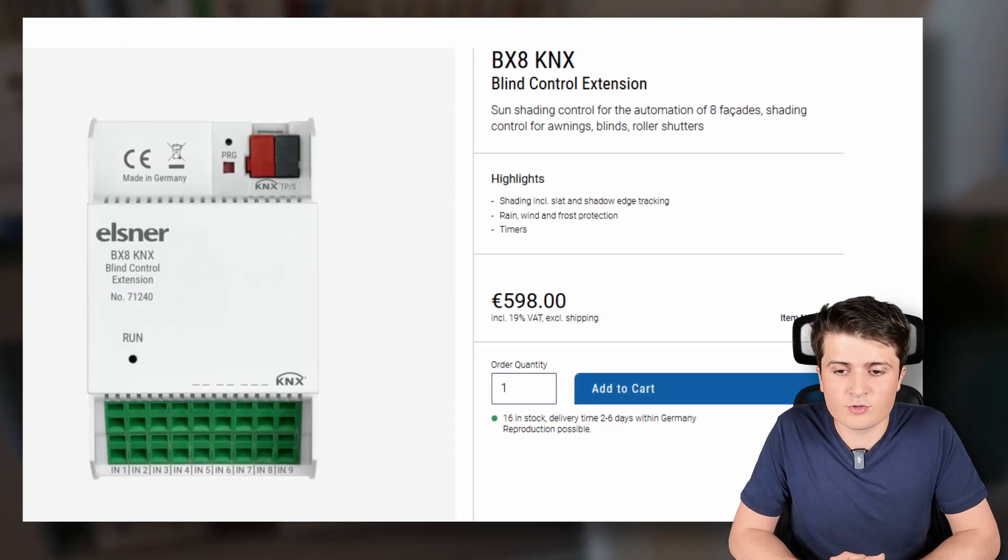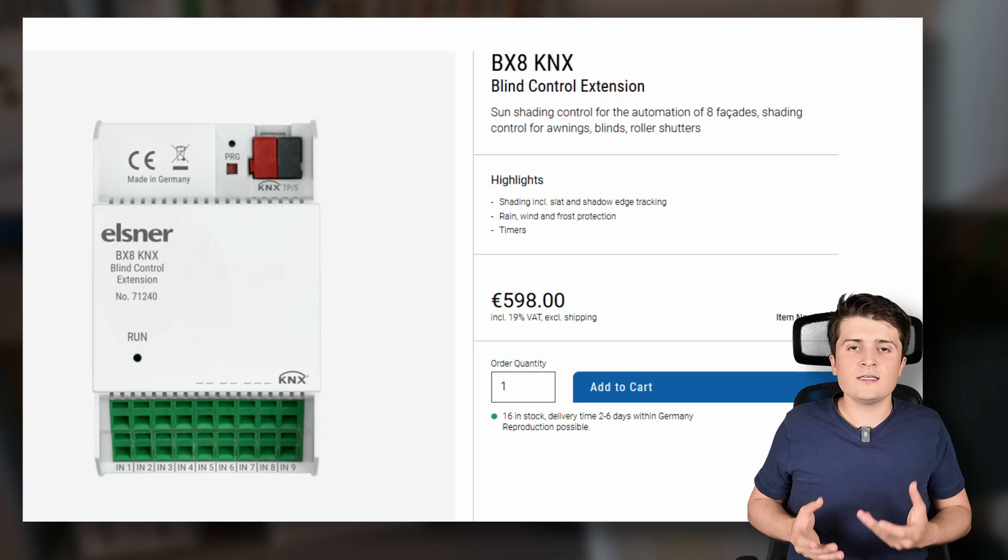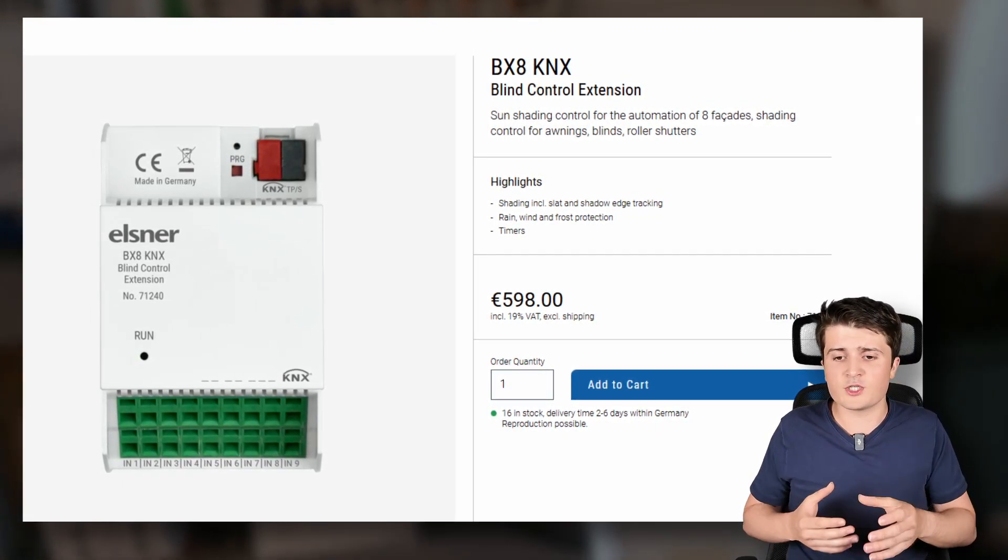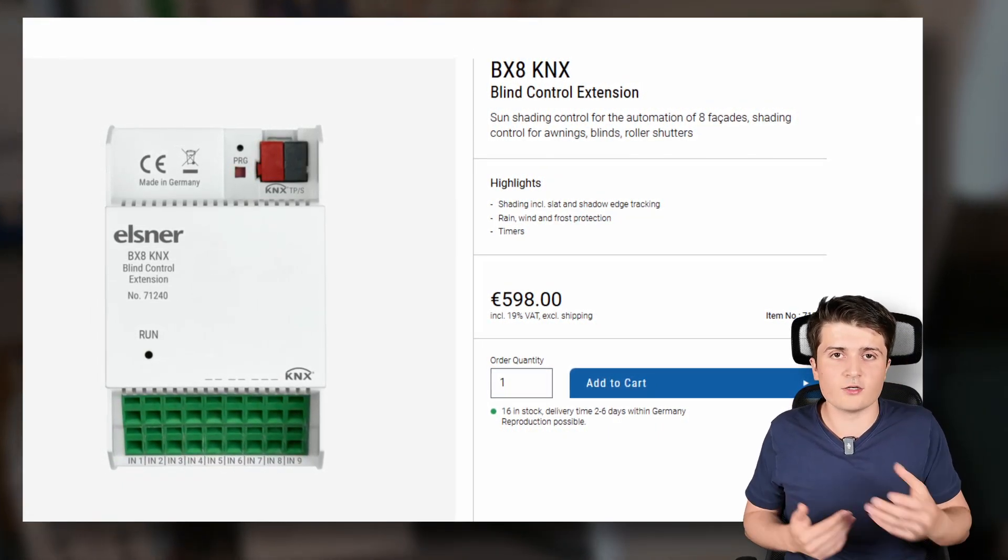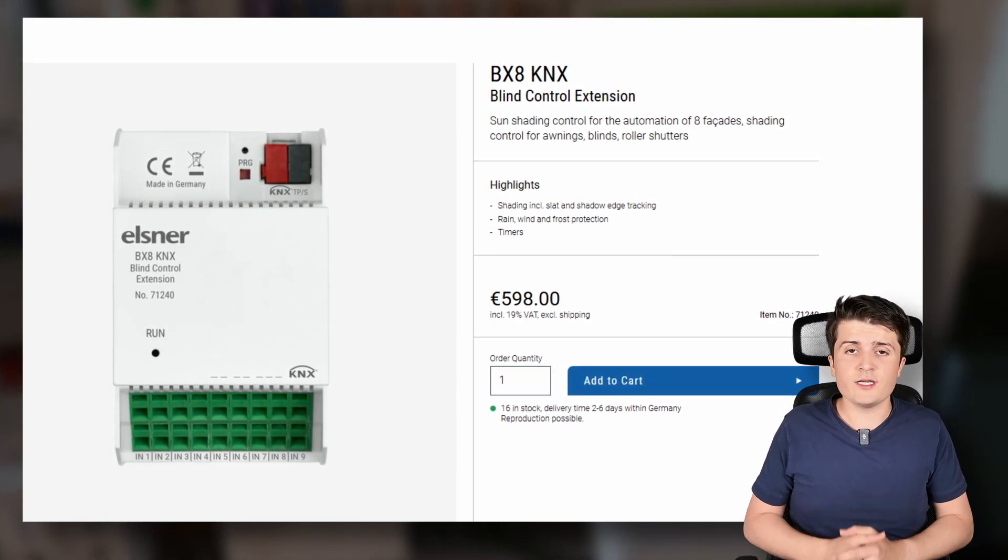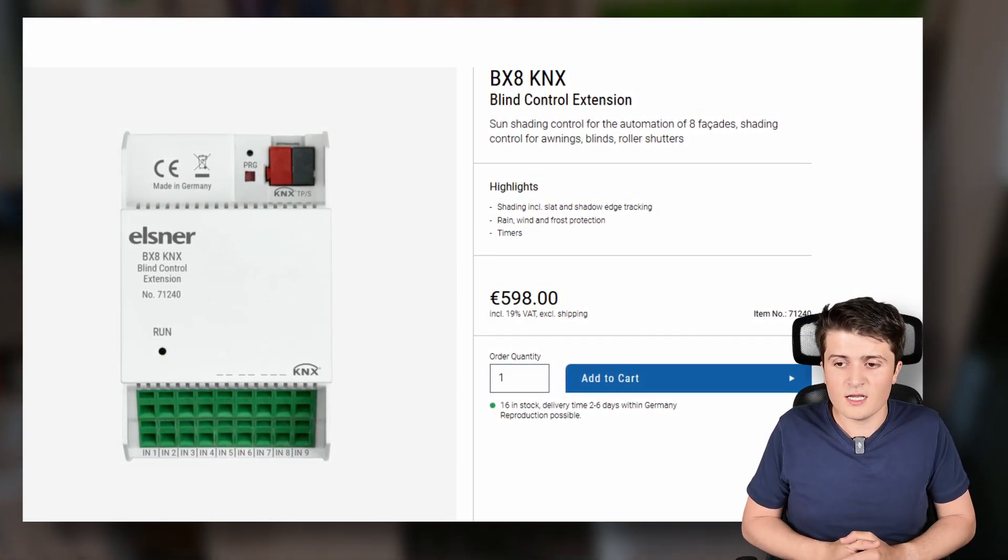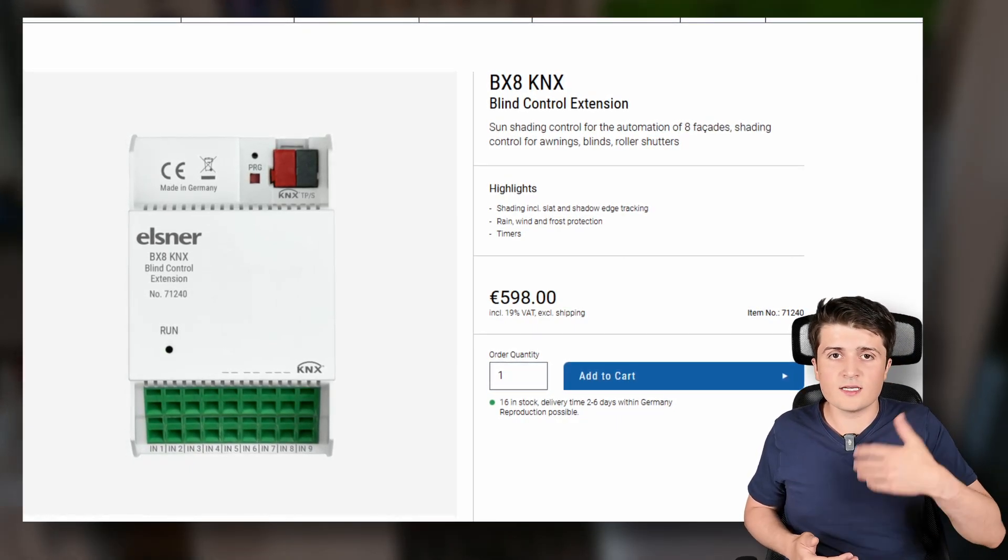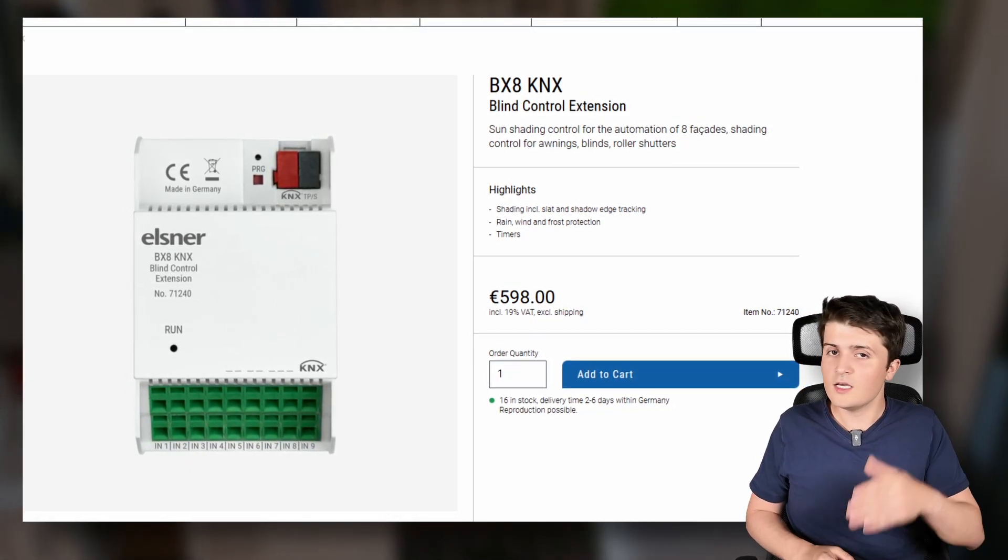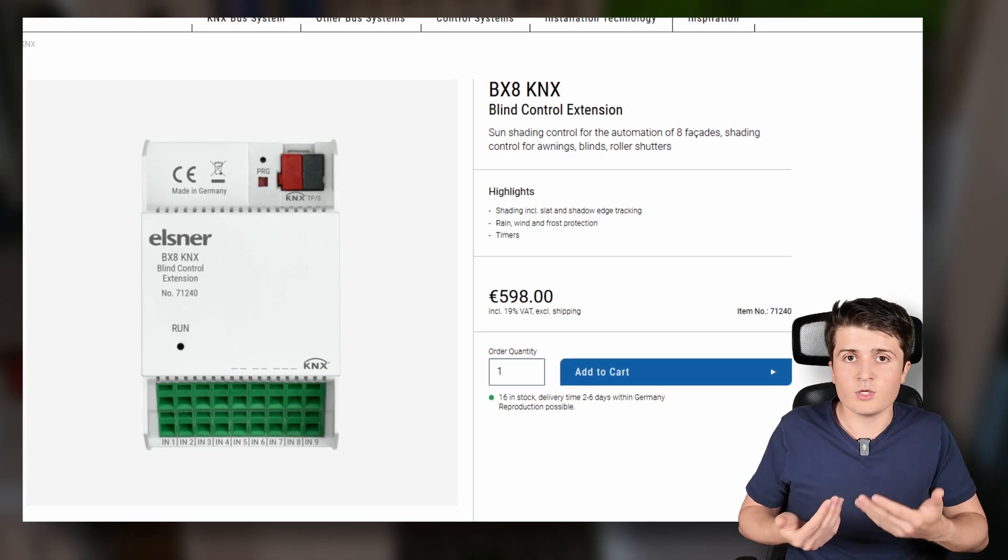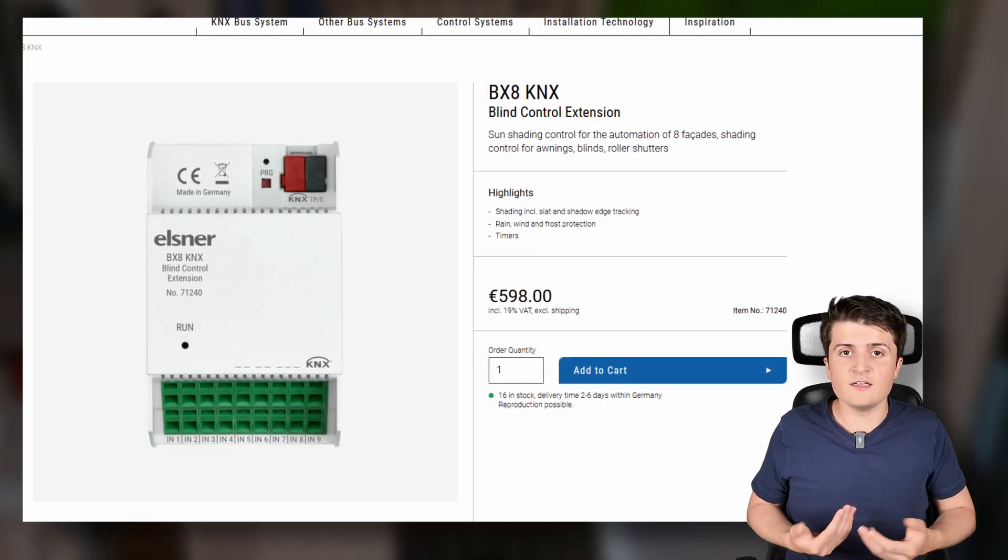Now another new KNX device however with a rather specific use case is the Elzener BX8 KNX. It is basically a device that is interesting especially for retrofitting sun shading control. Because some sunshade actuators maybe don't have any automatic functions like for example they only support the basic up down commands or the commands to move the blinds to a specific position but they don't have any facade automations or something like that.